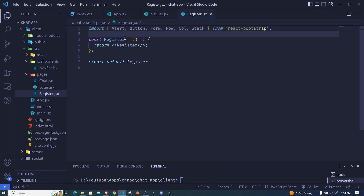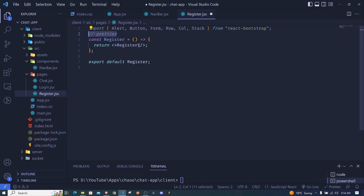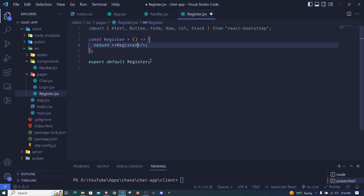By the way, I'm using an extension called Prettier — in case you're curious how my code is formatted. It might need a little setup, so go to Extensions, search for Prettier, install it, and check some YouTube tutorials on how to configure it well.